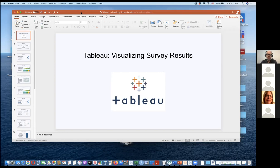I got into Tableau when I started a position doing survey research several years ago. By that point Tableau was already a pretty mature software — it came out about 15 years ago. It was really developed in response to a need in the market to allow people and companies to create visualizations without having too much coding knowledge or really any at all, and to grant them more flexibility than you would have in Excel.